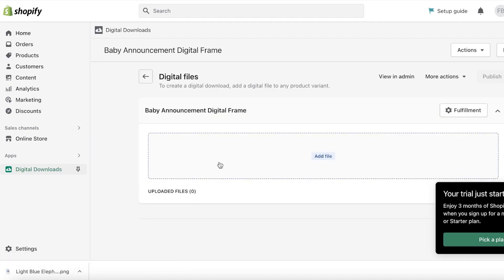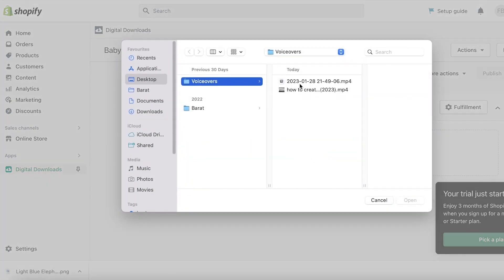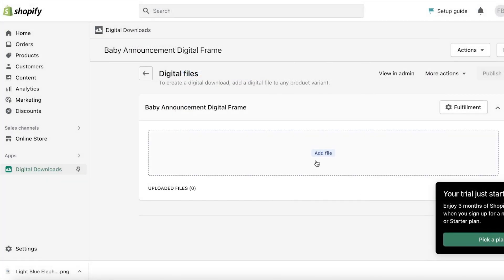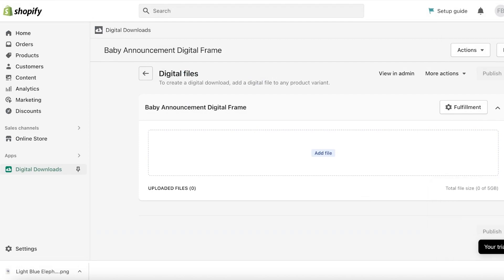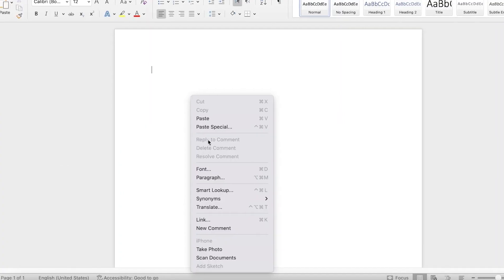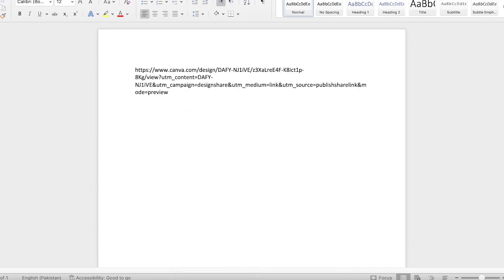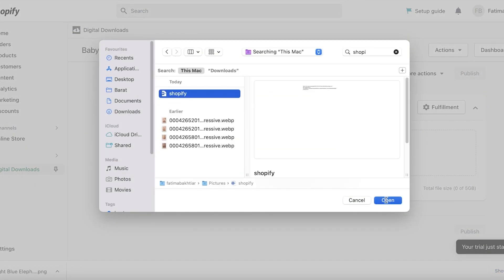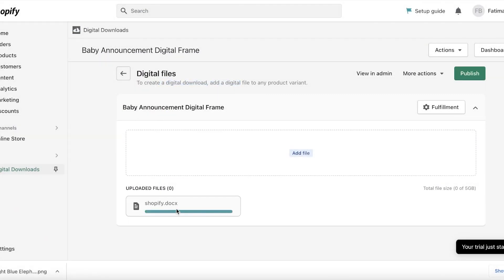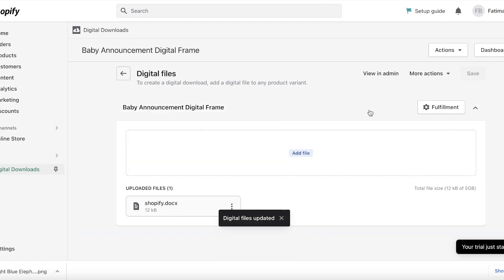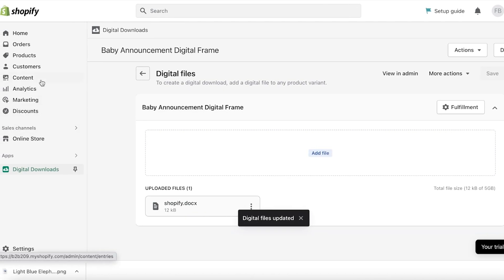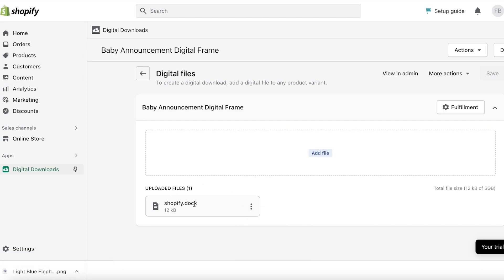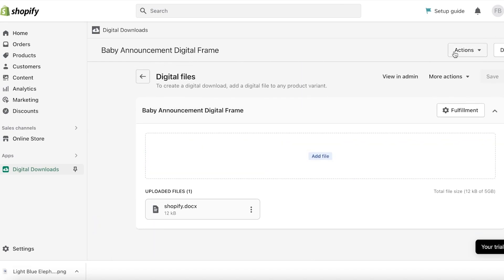Once you have integrated the Digital Downloads application, you will be able to see your digital download item. Click on 'Add file' and upload the link or whatever it is. I'm just going to create a Word doc and paste the link to the Canva design template, save this, add the file, and then click on 'Publish.' What this does is that once someone purchases the item, this file will automatically be sent to them and they can access it with no lag time in between.